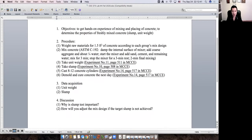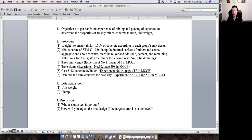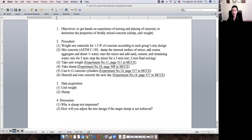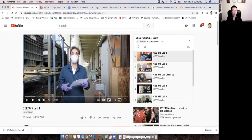The slump test is important because it gives us an idea of workability. Although the slump test is not a true workability test — it's a consistency test — we can get an idea of the flowability of the concrete. Also consider how you would adjust the mix design if the target slump is not the same as the design slump. Now let's look at the video demo from Reza.